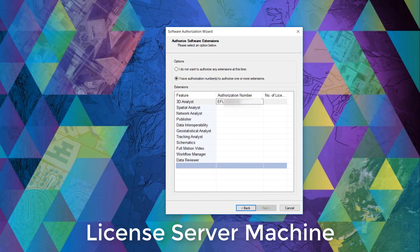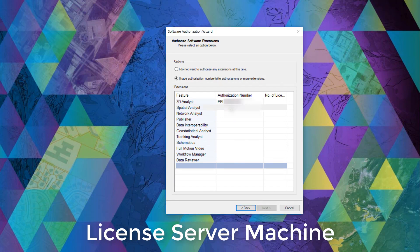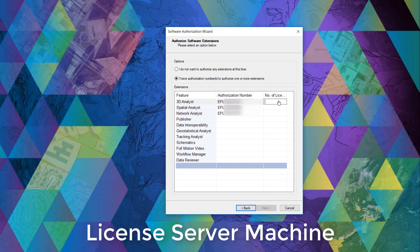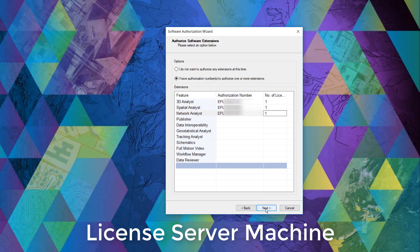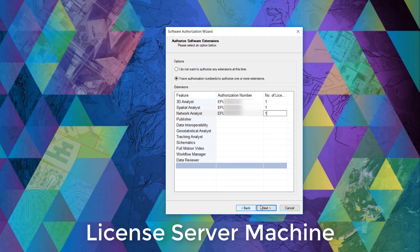Paste some EFL codes and identify the number of licenses that we hope to authorize available and attach to these license codes. Once that is done, we can click next.